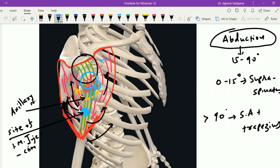The subscapularis, which attaches to the lesser tubercle of the humerus, is also under cover of the deltoid muscle. The three muscles attached to the greater tubercle — supraspinatus, infraspinatus, and teres minor — are also present under cover of the deltoid. Within the bicipital groove, the pectoralis major inserts on the medial lip, latissimus dorsi inserts on the lateral lip, and teres major inserts on the floor — all under cover of the deltoid muscle.